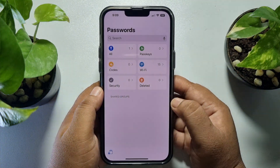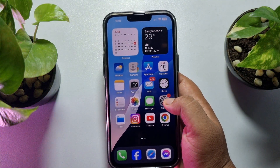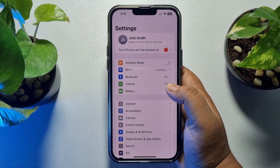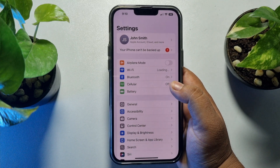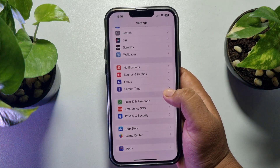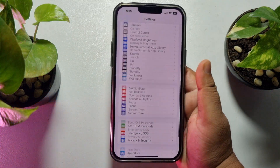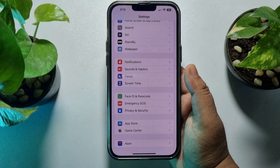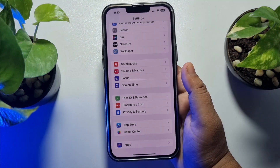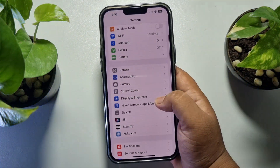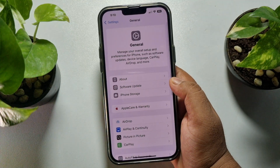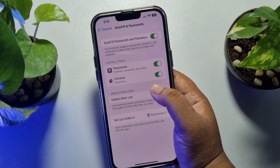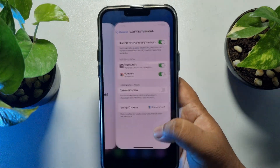Now going to the iPhone Settings app — in previous iOS versions like iOS 15, 16, or 17, the password options were available directly in the Settings app. Currently in iOS 18, as you can see, there is no option called Passwords or Password Manager on the Settings home page. To find it, you have to open General, and under General you will find Autofill and Passwords.